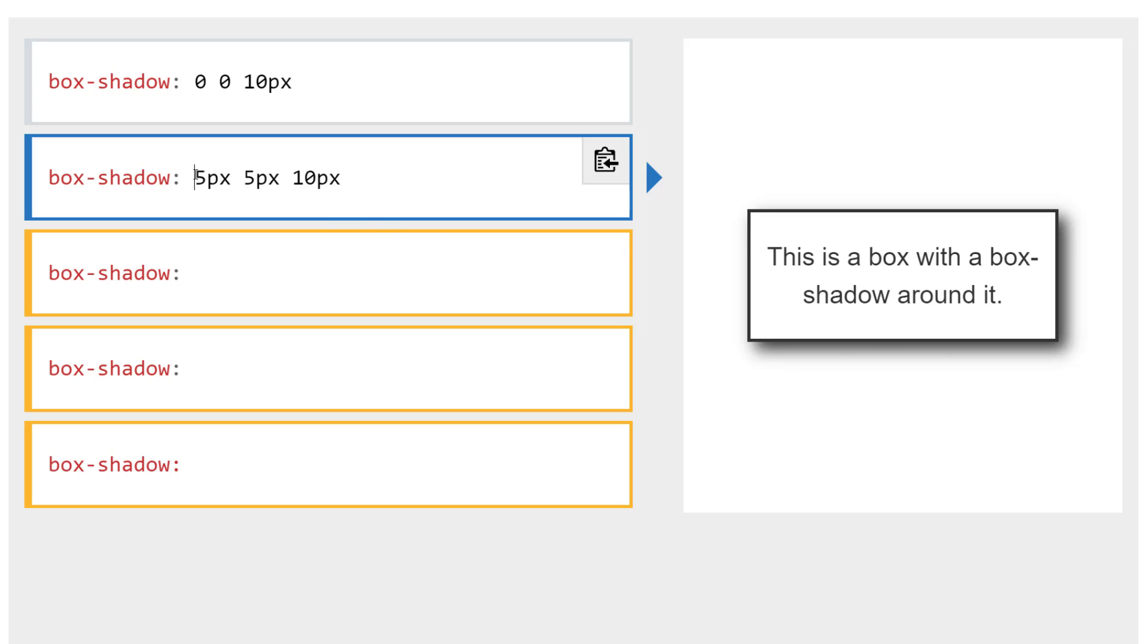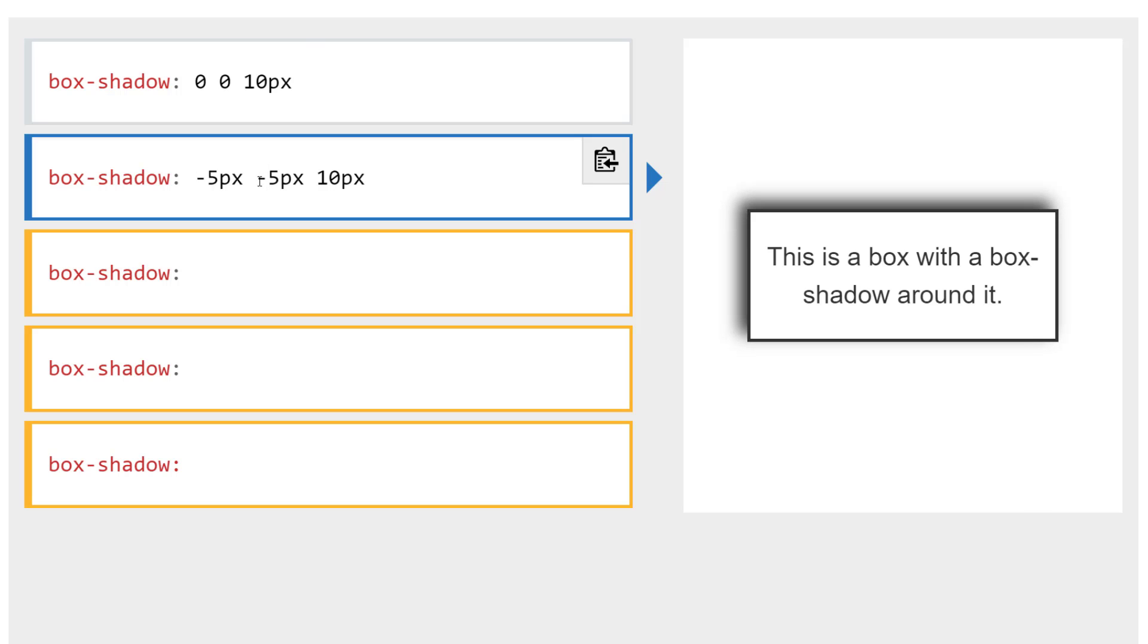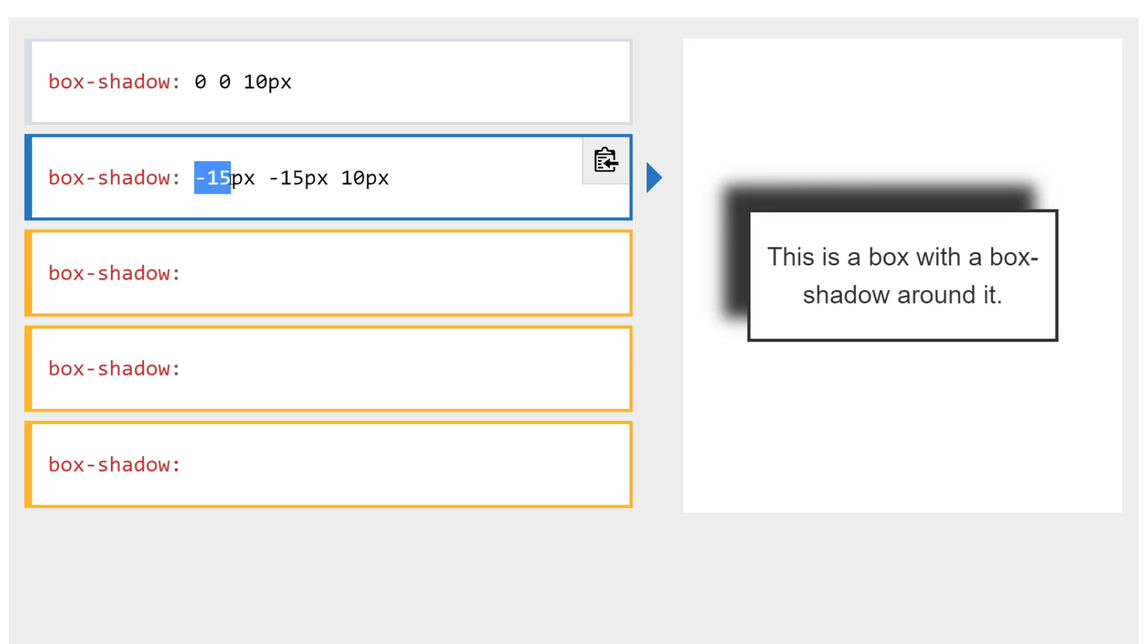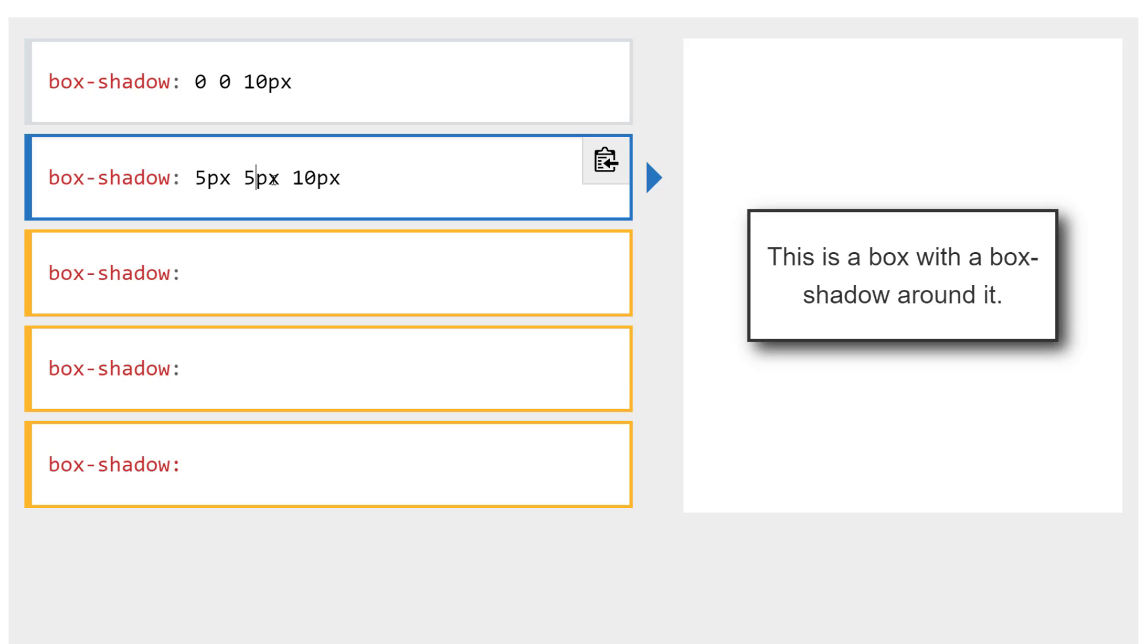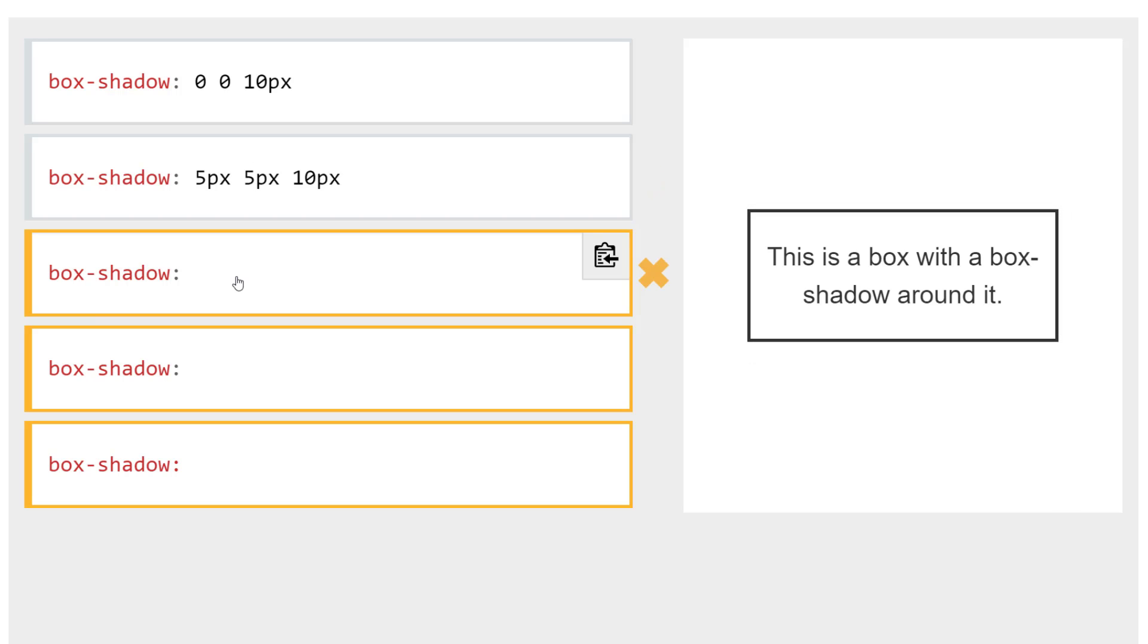If I were to change this to maybe negative five, then you can see that it goes to the left. If I were to put negative five then for the second value, then you can see it go up that way. If I were to put negative 15, you can see that it really spreads out that way. I'm going to go ahead and keep them at five, just slightly offset.